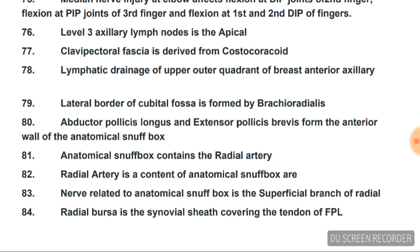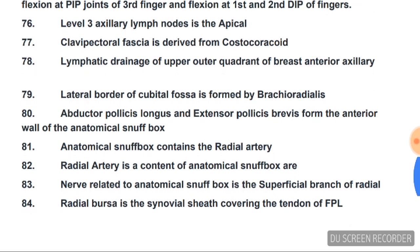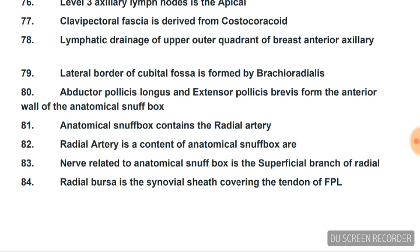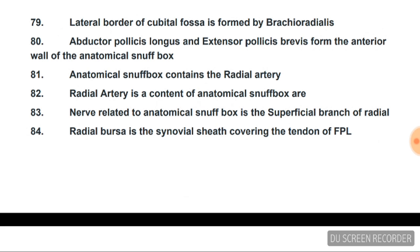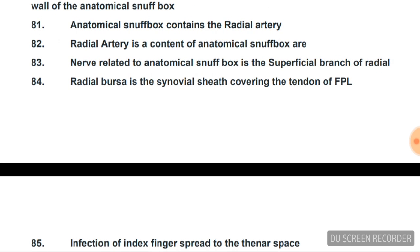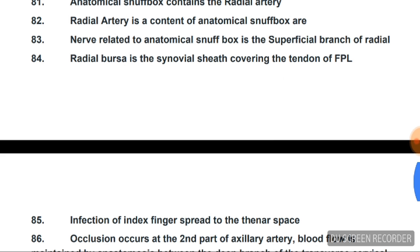Lymphatic drainage of the upper outer quadrant of the breast is to the anterior axillary nodes. Lateral border of the cubital fossa is formed by brachioradialis. Abductor pollicis longus (APL) and extensor pollicis brevis (EPB) form the anterior wall of the anatomical snuffbox. The anatomical snuffbox contains the radial artery. Related to the anatomical snuffbox is the superficial branch of the radial nerve.